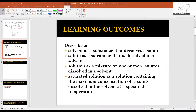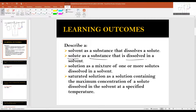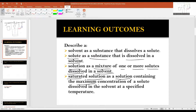Describe a solvent as a substance that dissolves a solute. Solute as a substance that is dissolved in a solvent. Solution as a mixture of one or more solutes dissolved in a solvent. Saturated solution as a solution containing the maximum concentration of a solute dissolved in the solvent at a specified temperature.